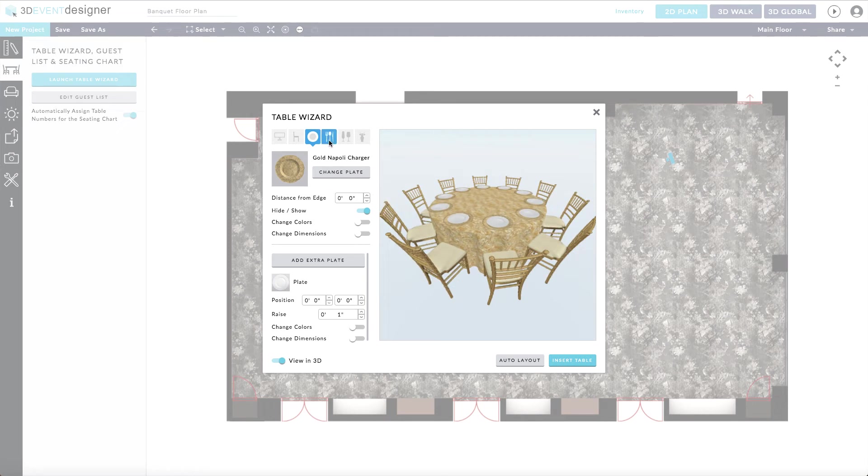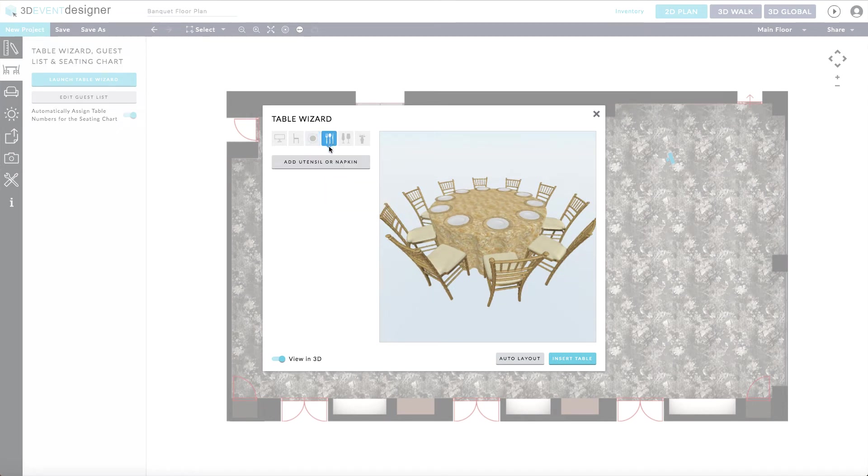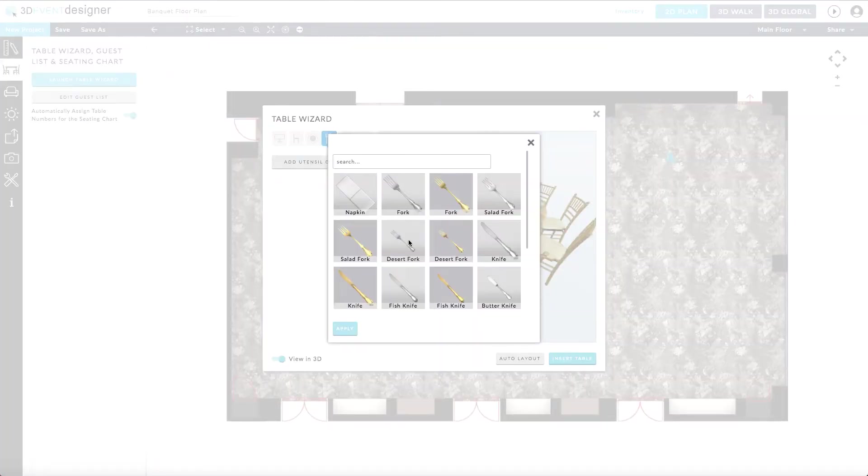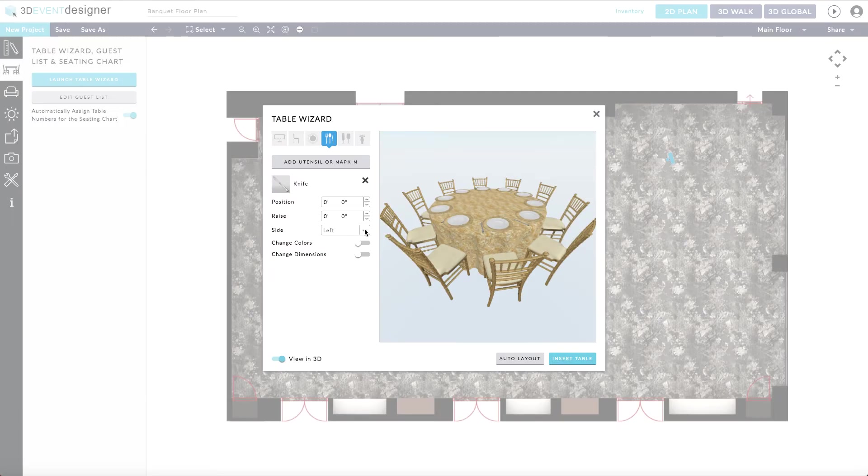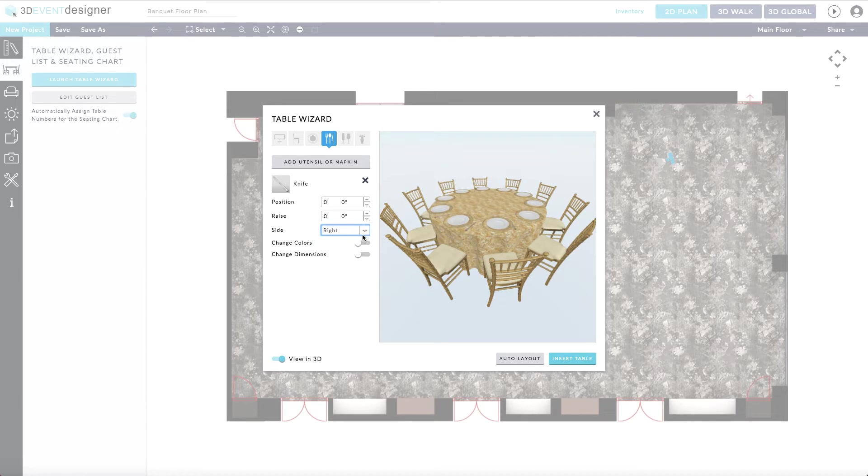Next, you have the option of adding utensils or napkins or you can bypass any of these. Select the side that you want the utensil to display on. And you can also readjust its position if you'd like it closer or tighter to the plate and charger.